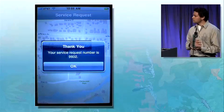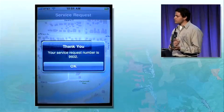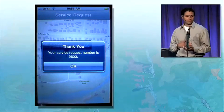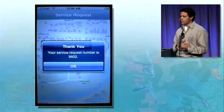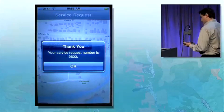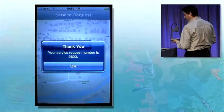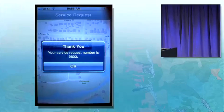Now the public works department can take the service request and create an official work order out of it, and send a crew out into the field so that it can get fixed.